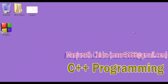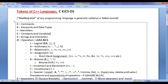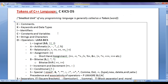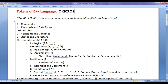Hello friends, welcome to the C++ programming video tutorials series. From the past few video tutorials we are trying to understand tokens of C++. The smallest unit of any programming language is called a token. We can remember the tokens in C++ using the shortcut 'C KICKS OS': C for comments, K for keywords and data types, I for identifiers, C for constants and variables, S for strings and characters, O for operators, and S for separators. In the previous tutorials we understood comments, keywords, data types, and identifiers.